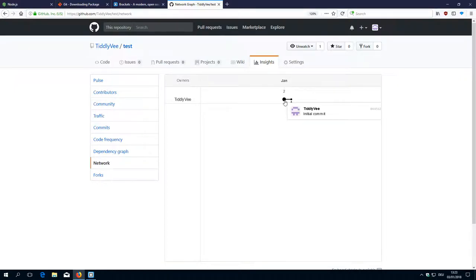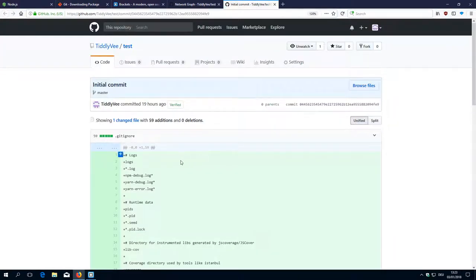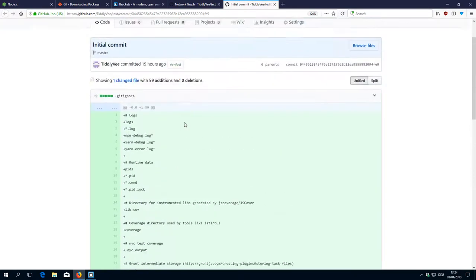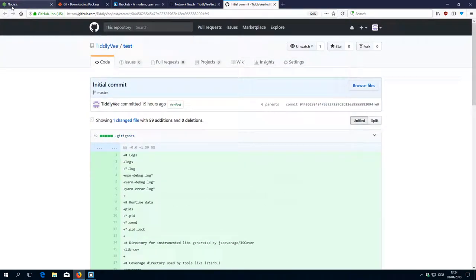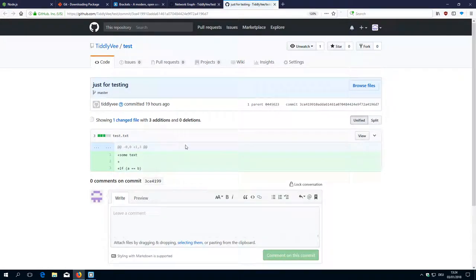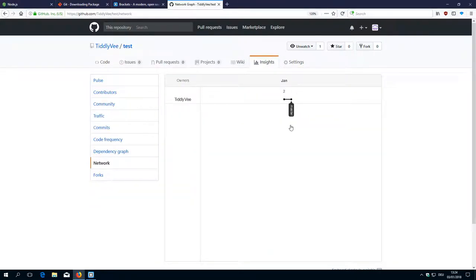Here we can see the initial commit which was generated automatically. If I click it, it shows me the commit — this was the gitignore file. And if I go to the other commit, this was the one which created the test.txt file. For me this is one of the most useful views.